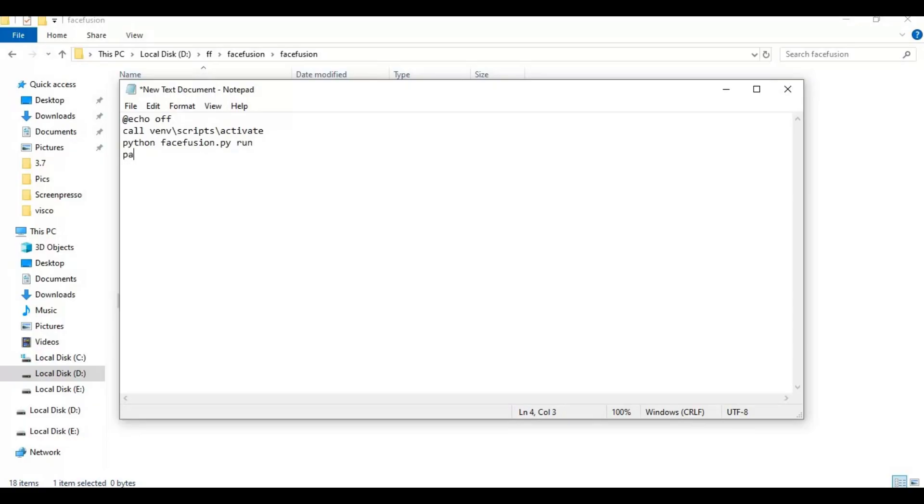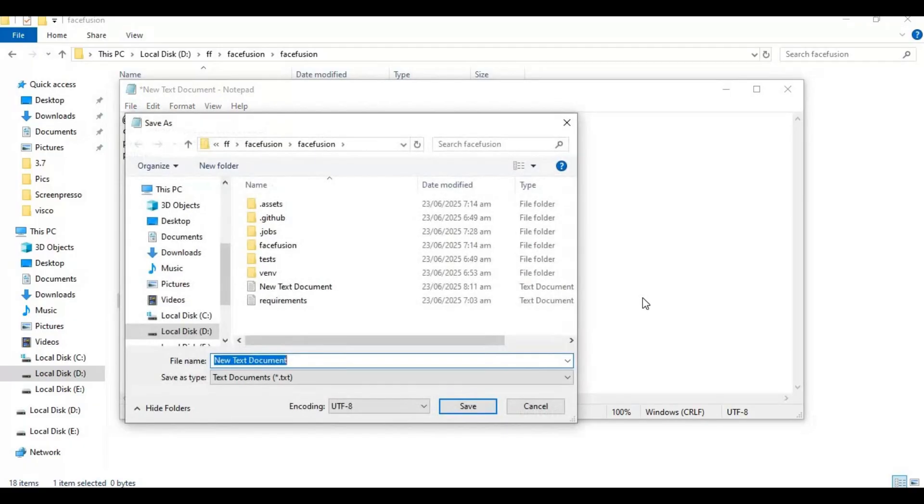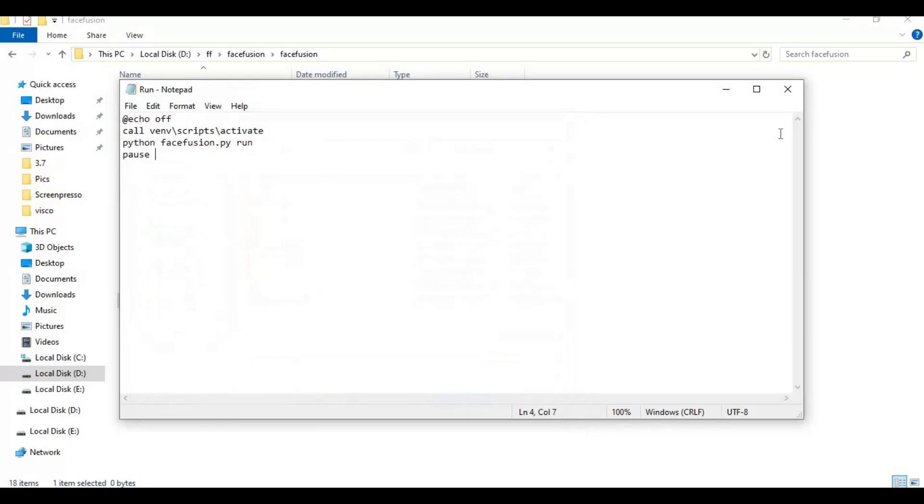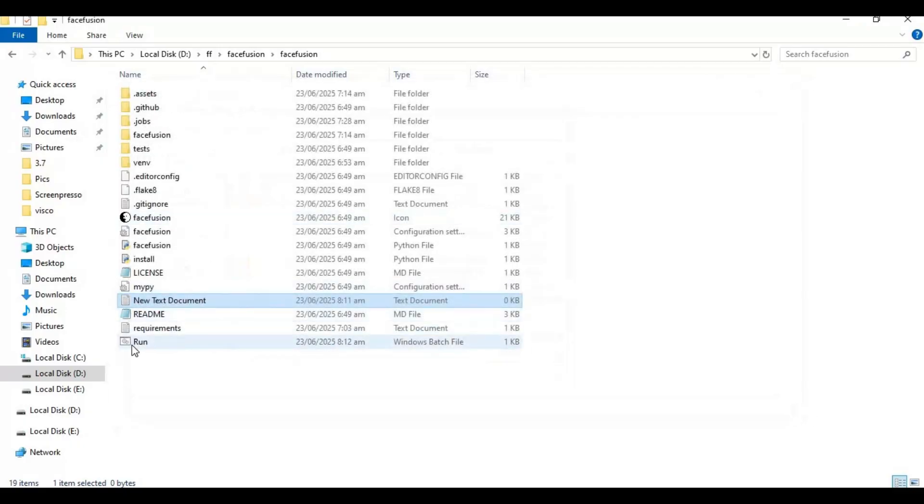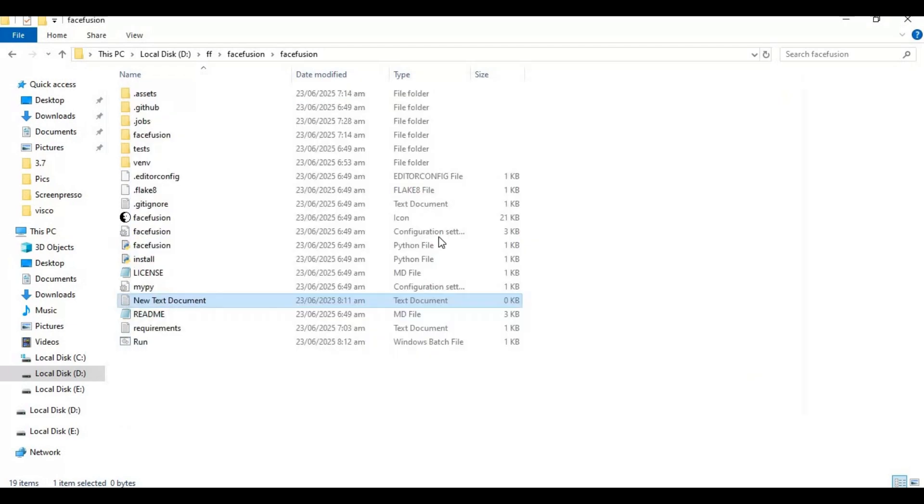Save this file as run.bat. Now you can easily launch FaceFusion after closing it.